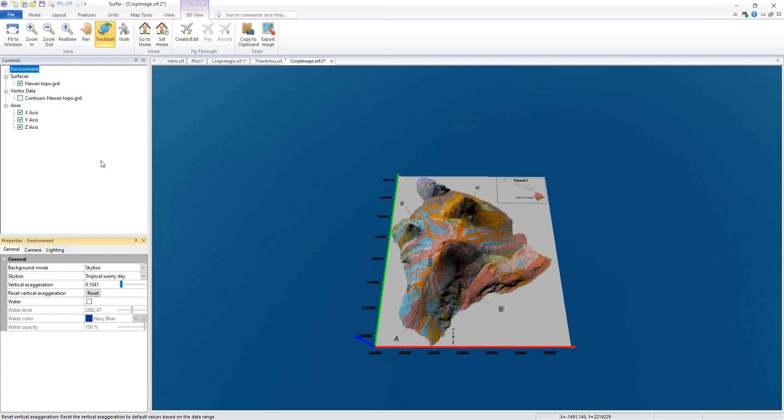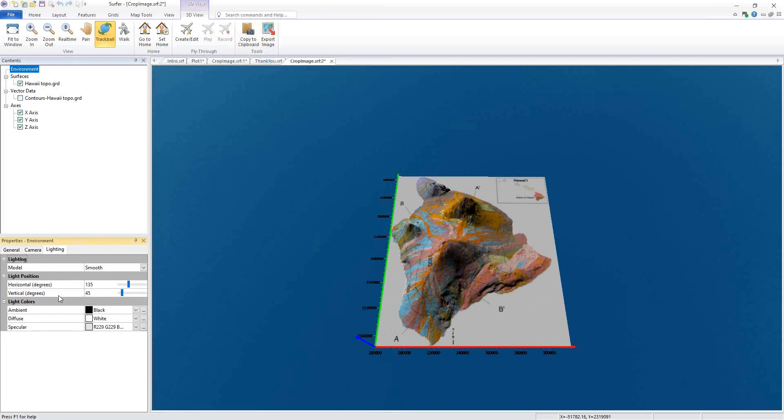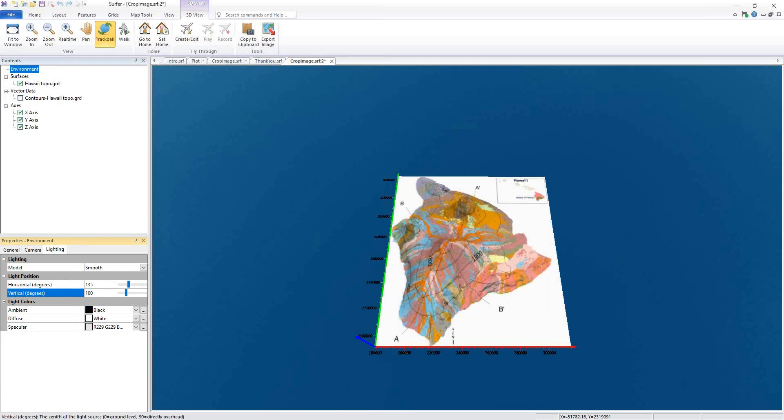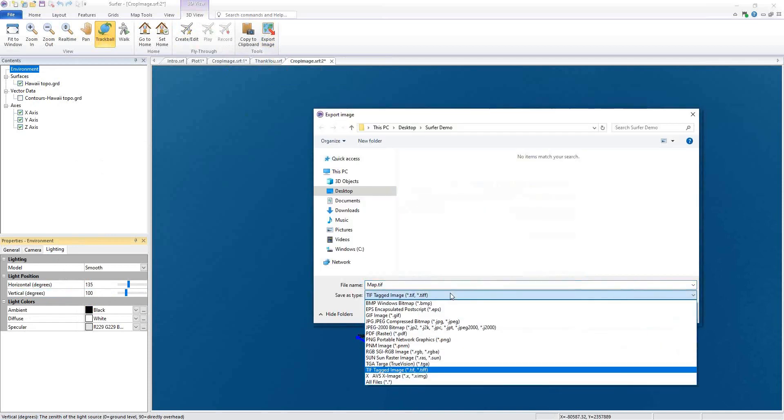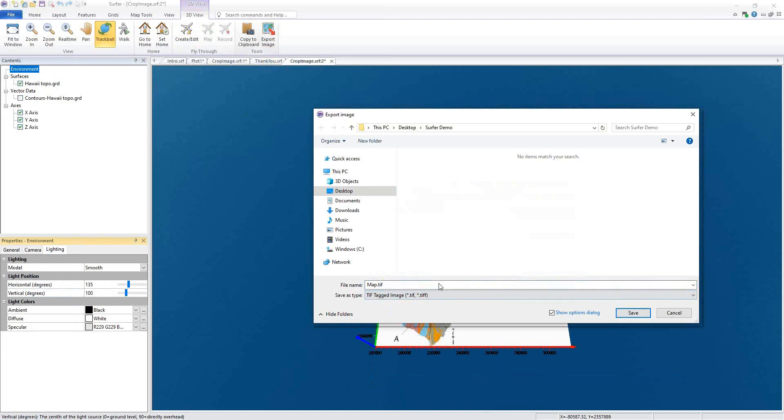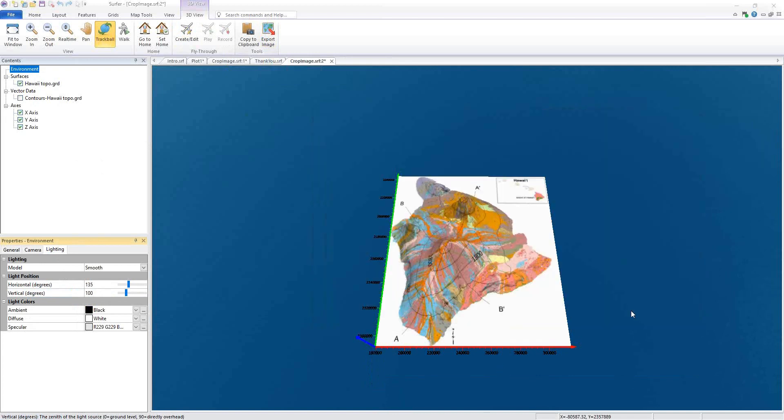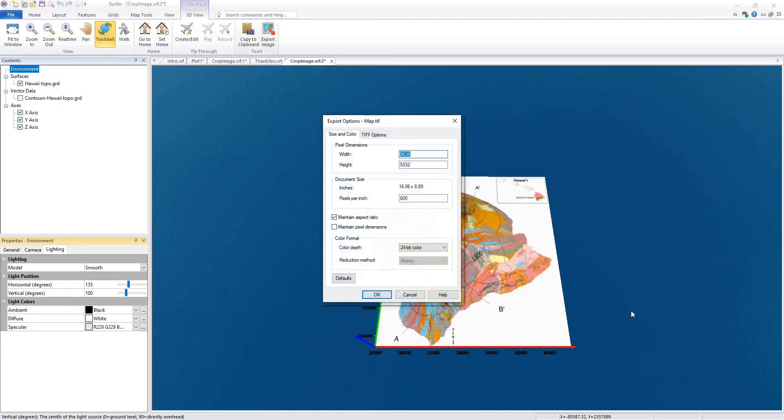And lastly, we can directly export an image from our 3D view. After we make all of the necessary changes so our image looks as we desire when exporting it, click 3D view, Tools, Export Image. Choose the image type and click Save. Make any desired changes in the export options and click OK.